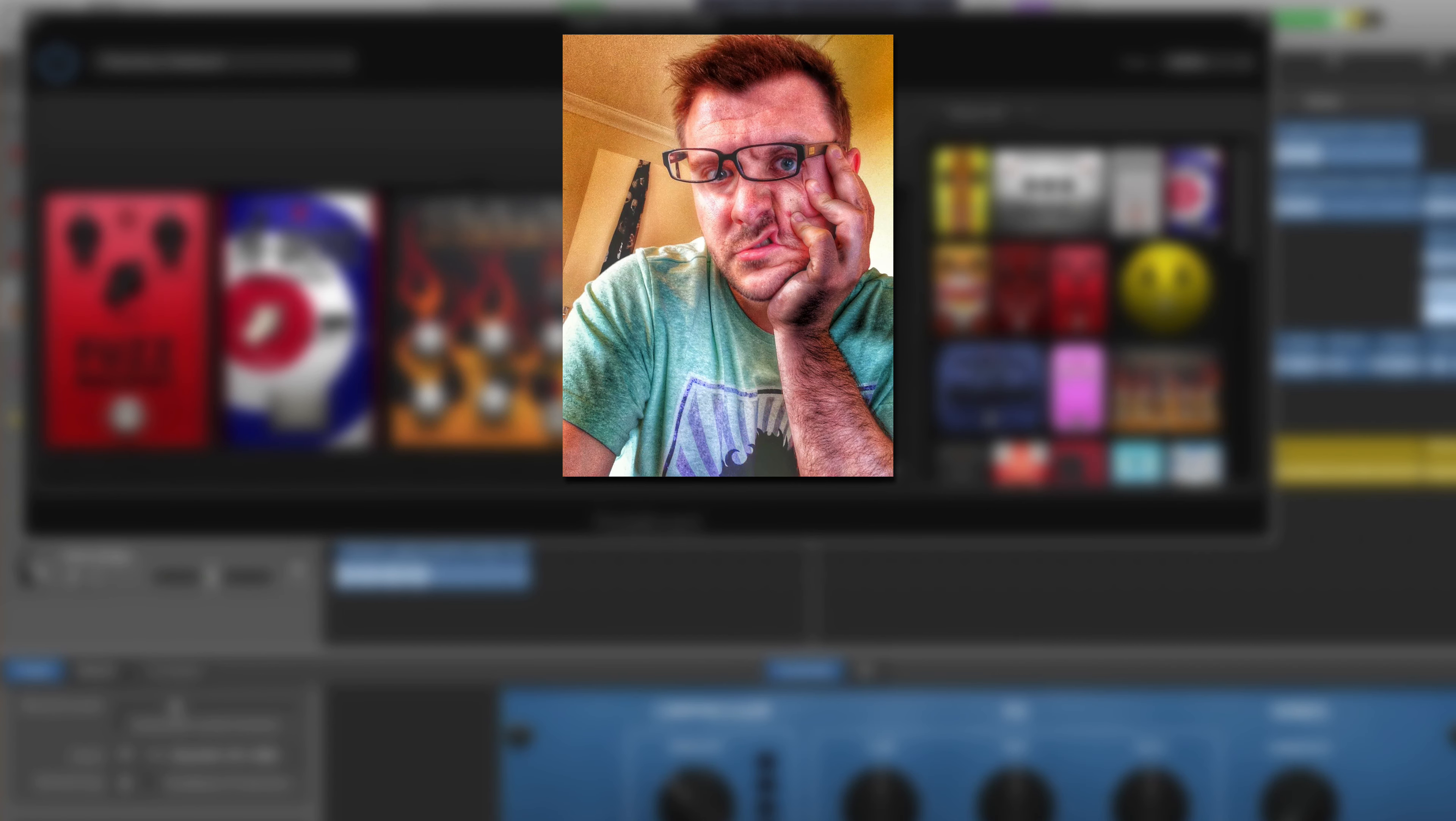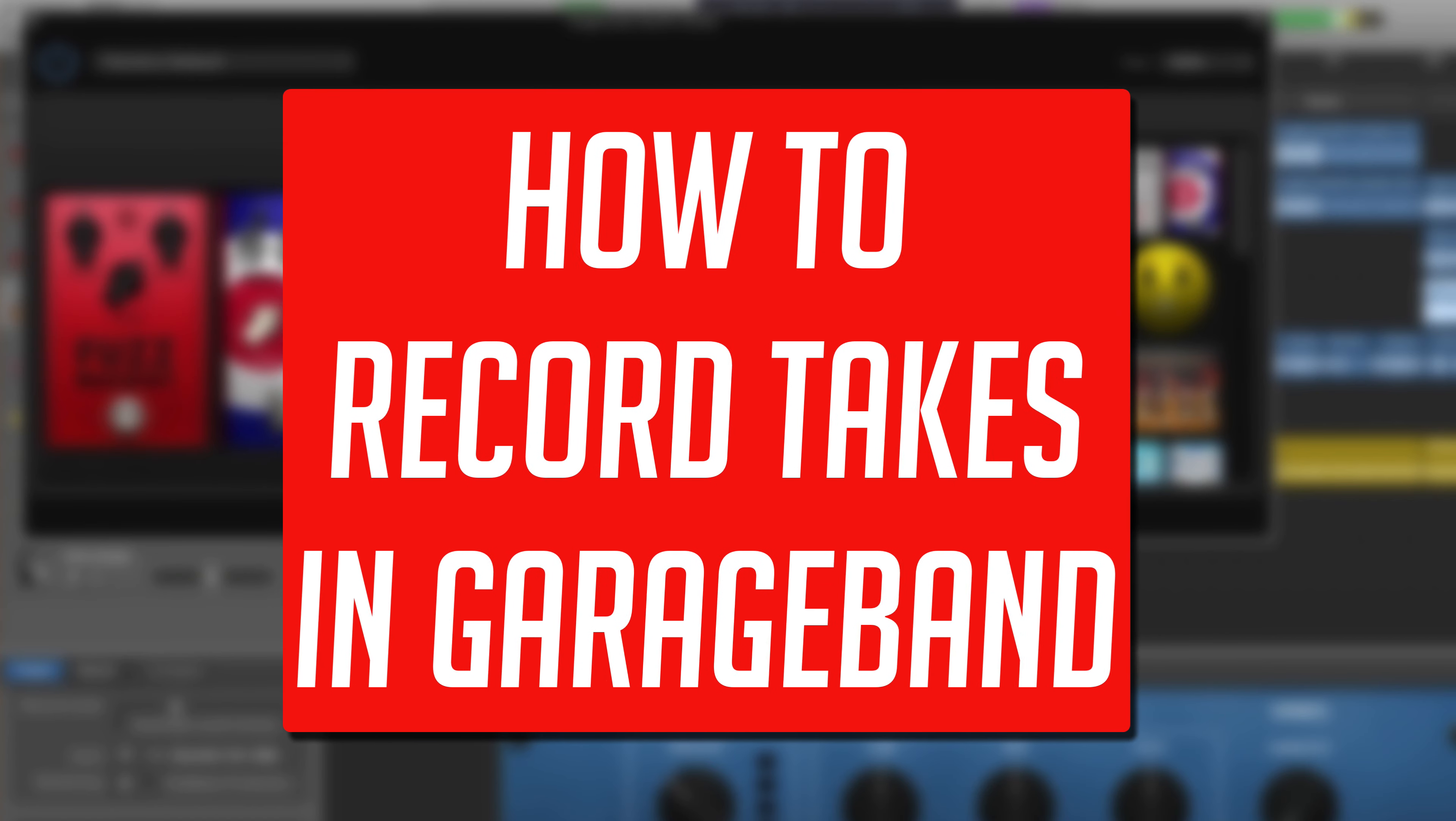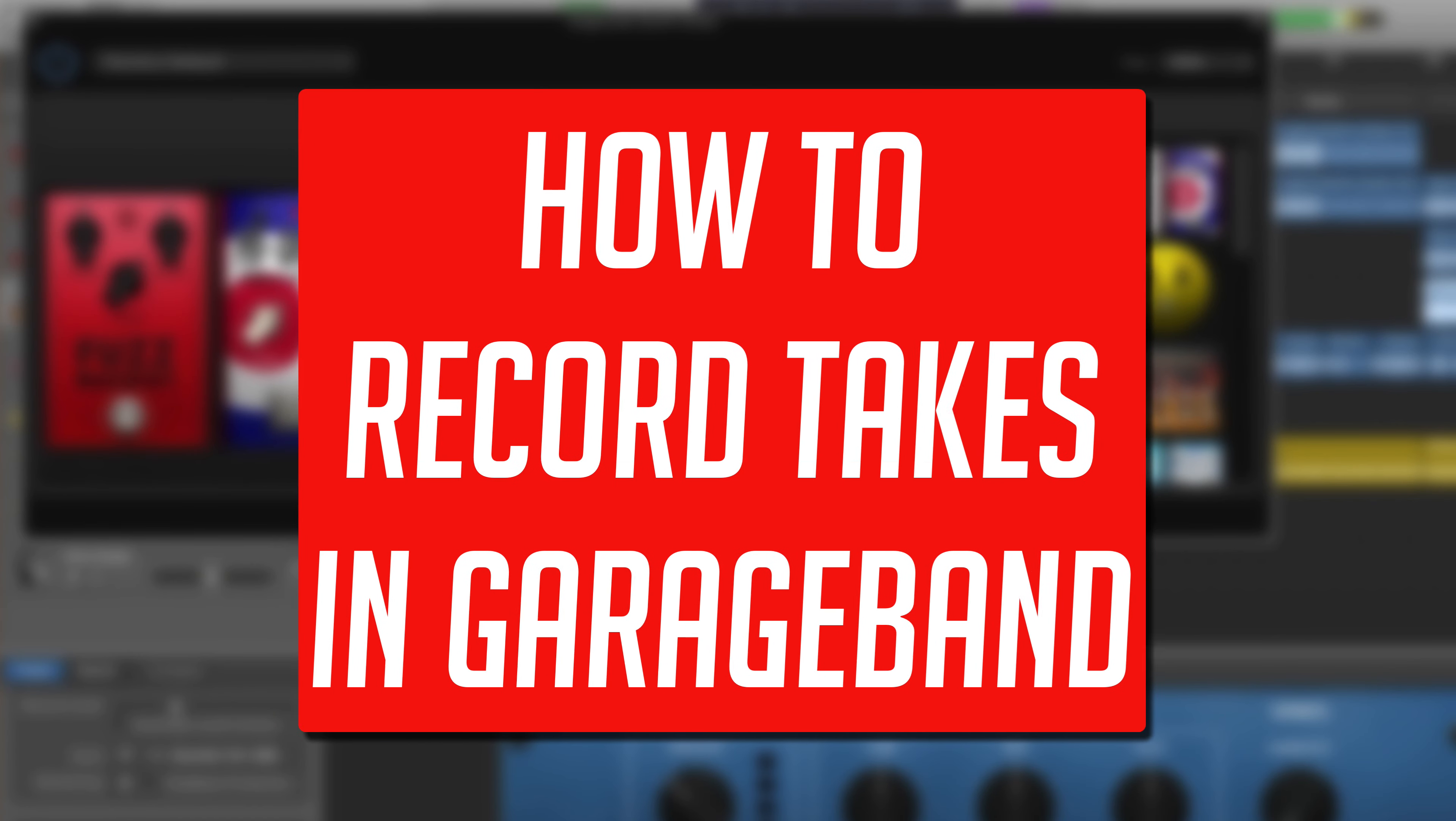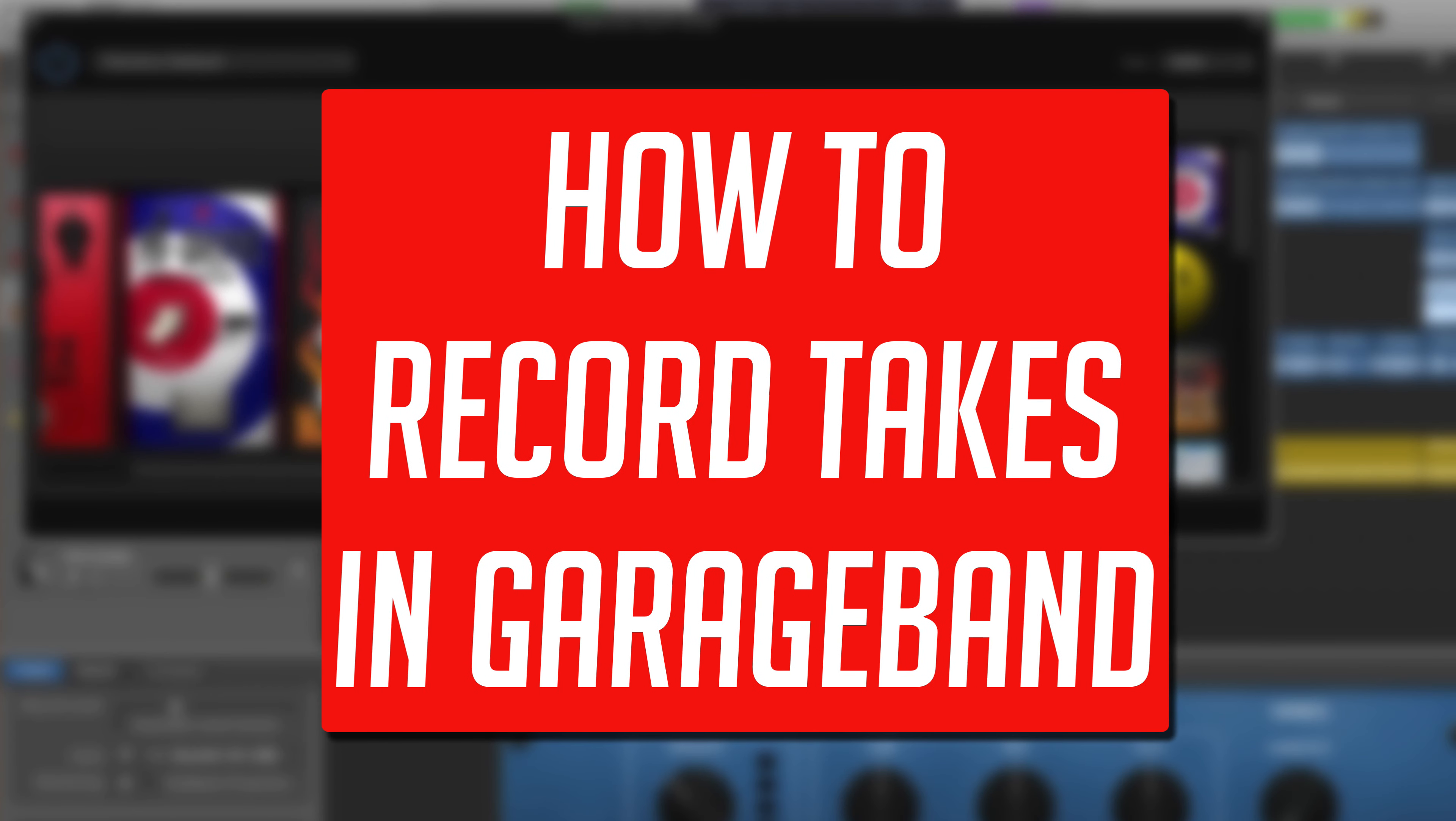Hello, it's Patrick here from thegaragebandguide.com. In this video, I'm going to show you how you can punch in and record multiple takes using one of GarageBand for Mac's most powerful tools.